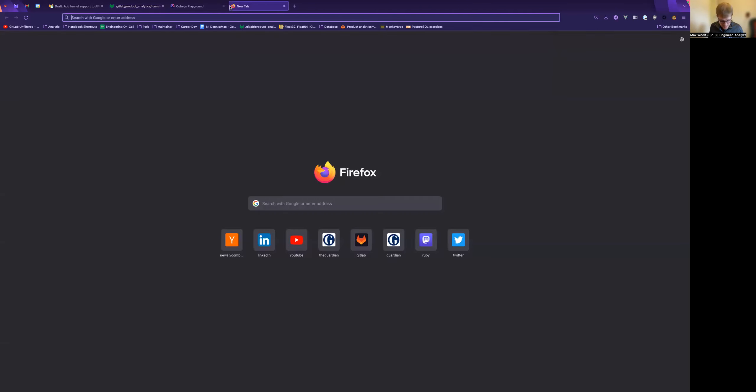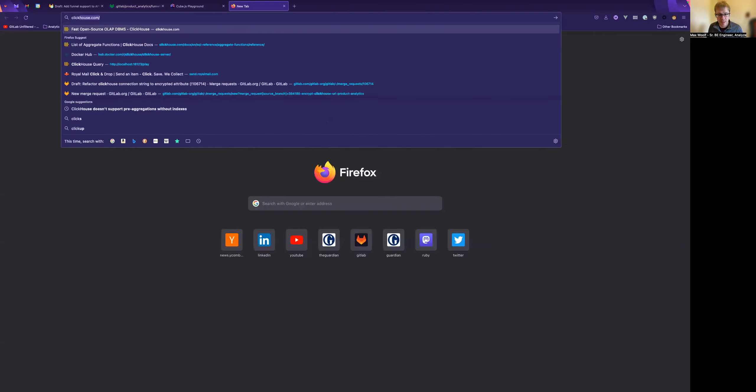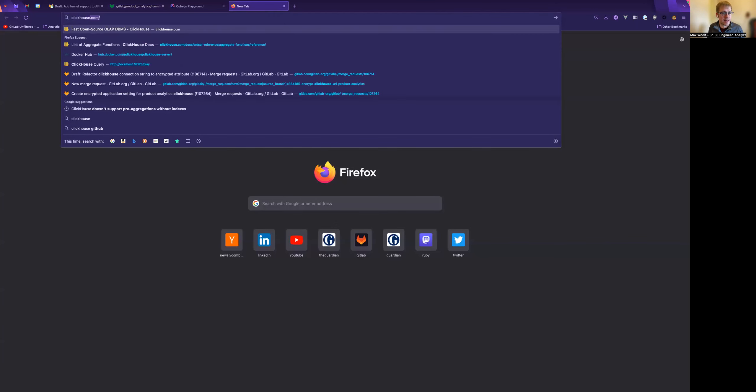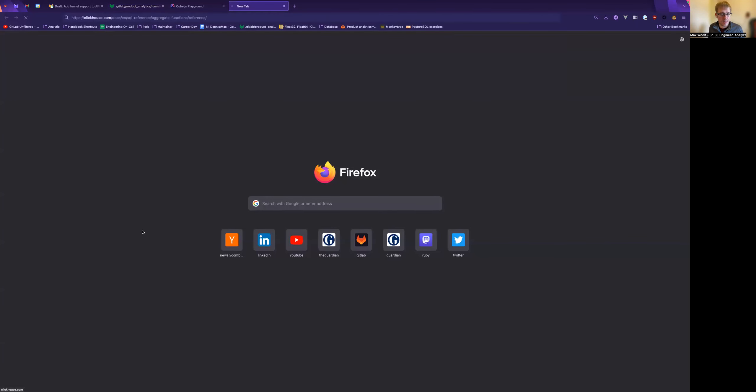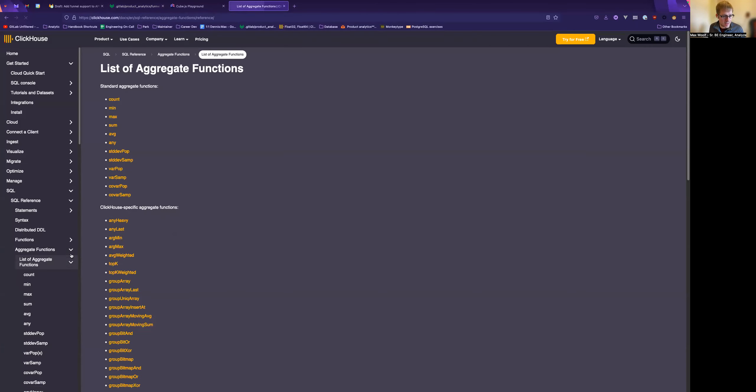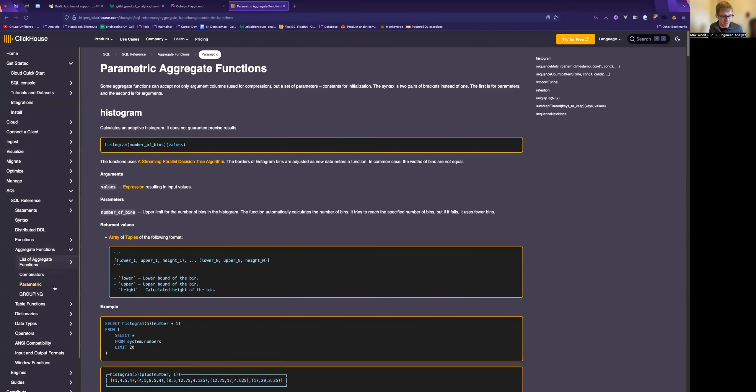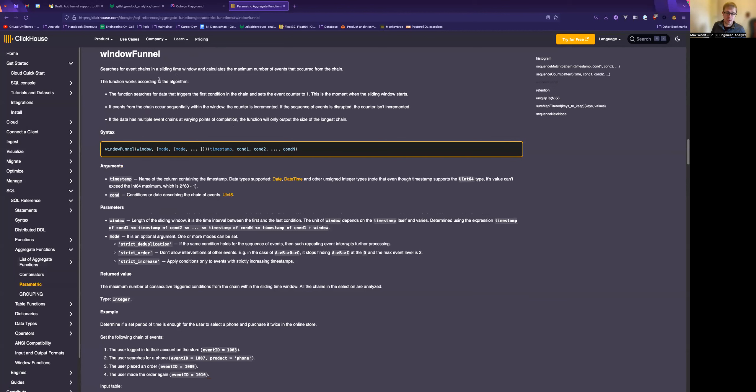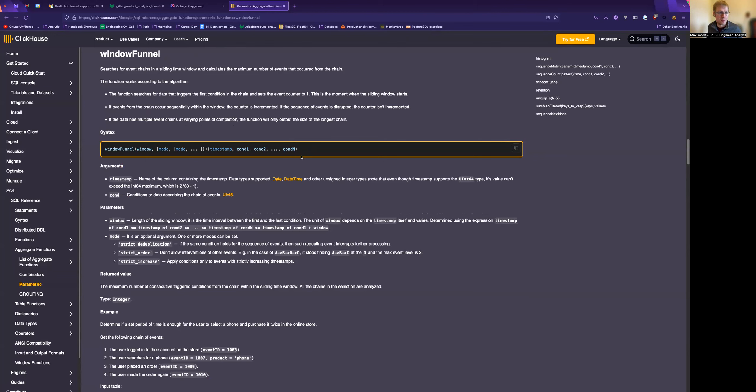So I recommend checking out ClickHouse documentation and finding the right function, parametric aggregate function, the window funnel function, which basically handles all the hard work for us here, and our API will send the correct SQL.